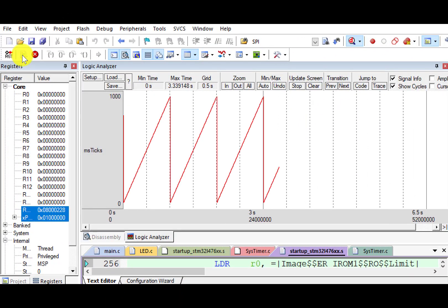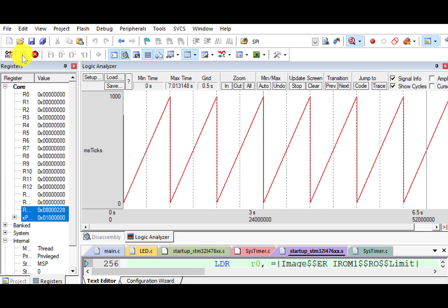I have shown you how to trace a global variable. We can also trace the data stored at a raw address. Suppose we want to trace the output on the red LED, which is connected to GPIO pin PB2. Let's pause the simulation.